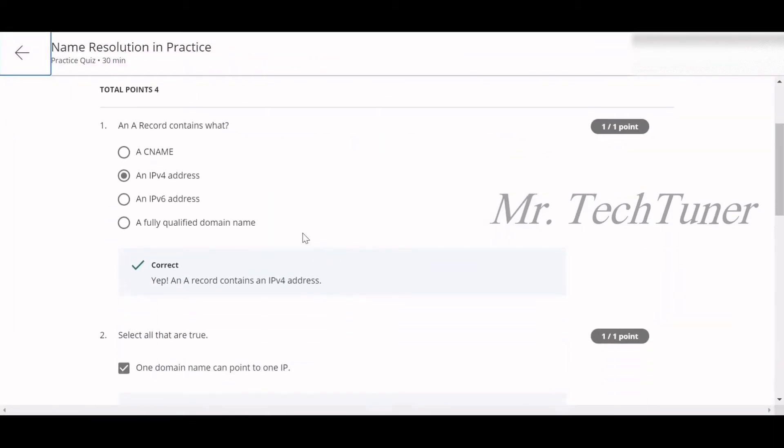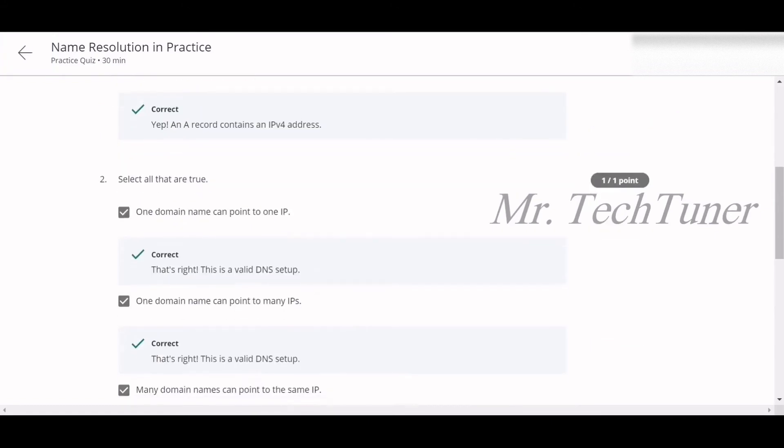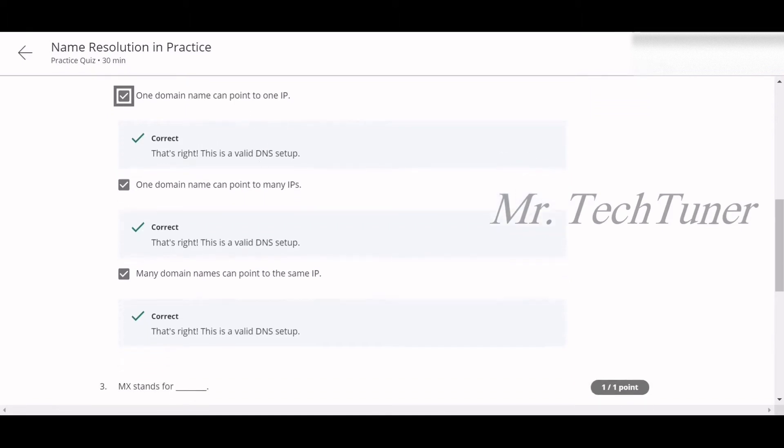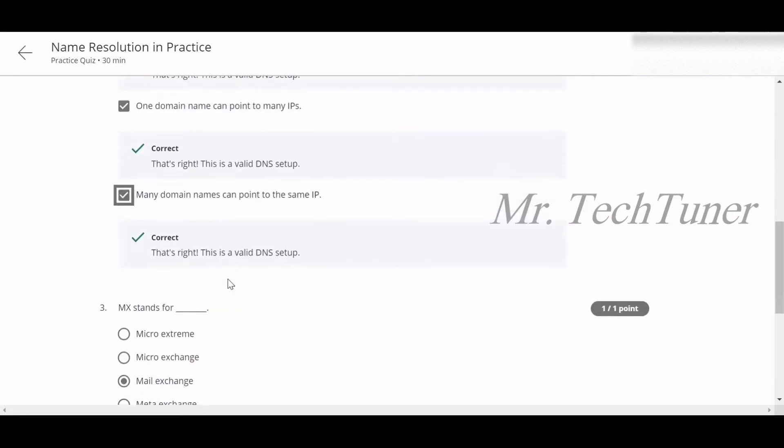First, an A record contains what? An IPv4 address. Number two: Select all that are true. One domain name can point to one IP. One domain name can point to many IPs. Yeah, they can. Many domain names can point to the same IP. Yes, that's true.